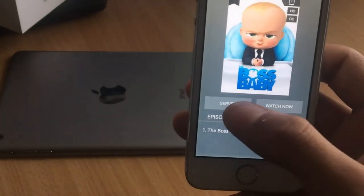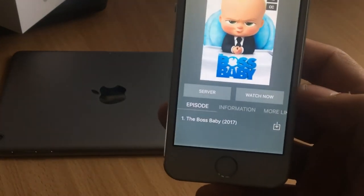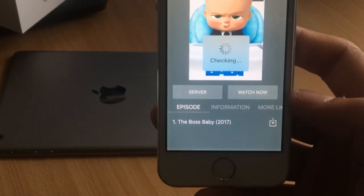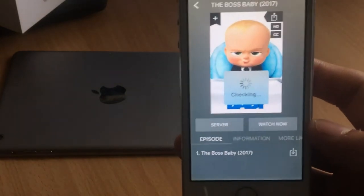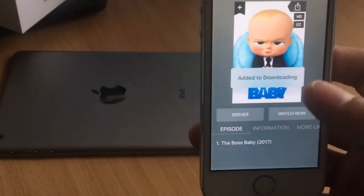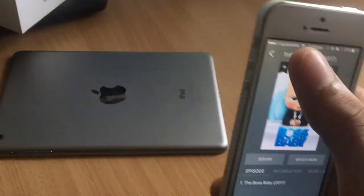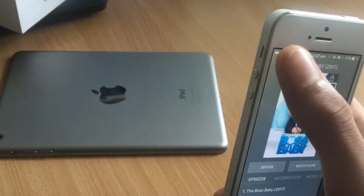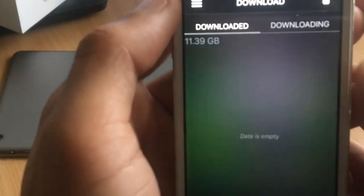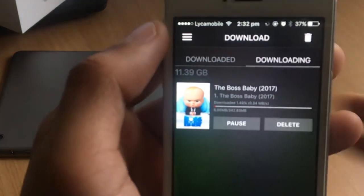If you want to download it, just click the download button. You'll see it says Added to Downloading. Go to the Downloads section and you can see the movie is downloading.